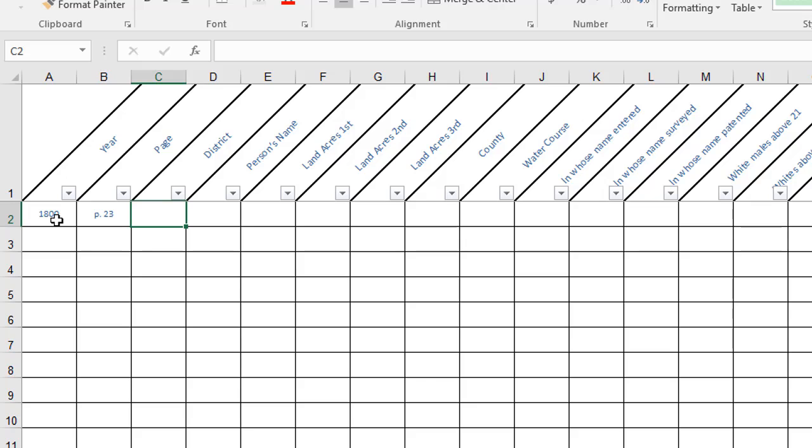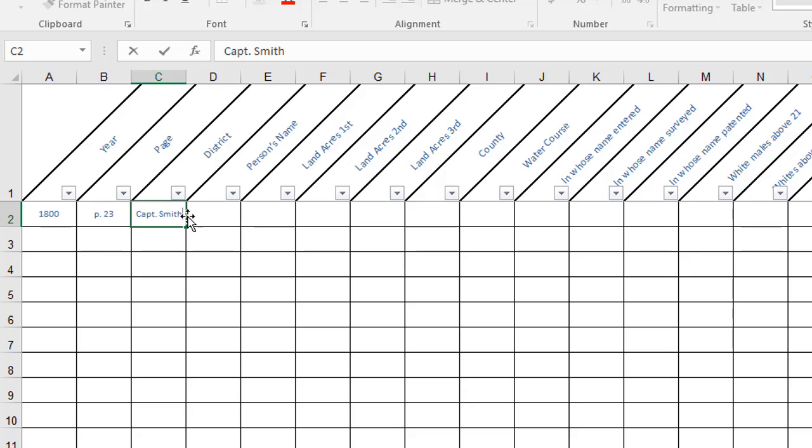Some years the tax records were organized by military district and if that is the case I try to put in the captain's name. Again, if a group of people were in the same military district that may mean that they gathered together on a regular period of time to report for militia duty, and that's just a nice thing to know. The person's name, that's pretty obvious.